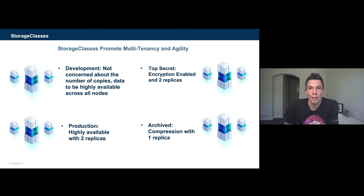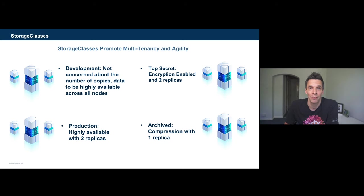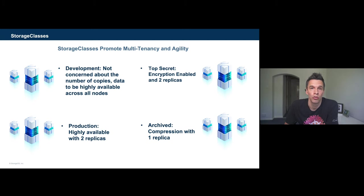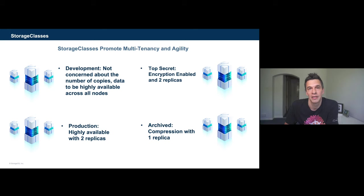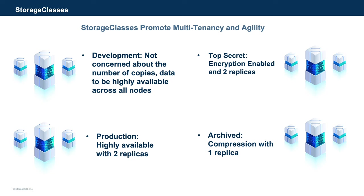For production, we might have a requirement to take this a little bit further and create two replicas. Taking this further, top secret, you could have your two replicas and, in addition to this, you have data encryption at rest. Lastly, you could have something like Archived, where we could utilize compression with a single replica. By doing this, you've essentially created four name components that greatly simplify use. Your users just make reference to this and, ultimately, they get usable storage, which, most of the time, is typically what they care about the most. But, the specifications on the back end meet the requirements that align to your application and organization.